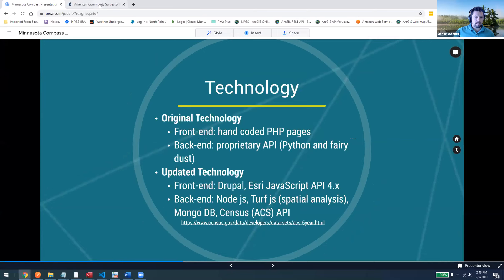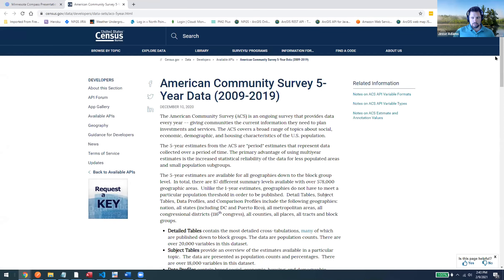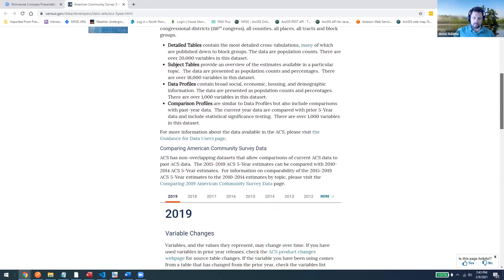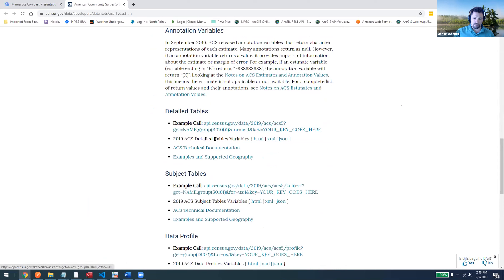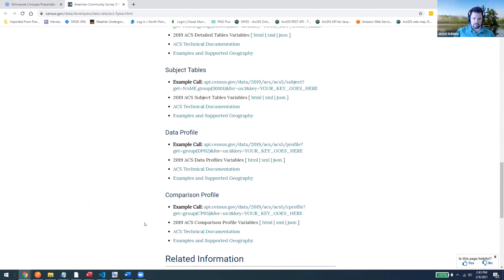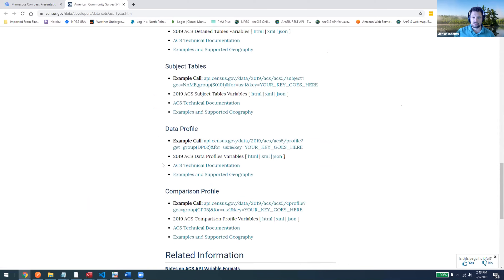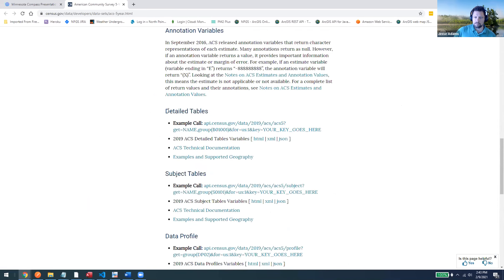Taking a quick look at the Census API - specifically the American Community Survey part - they have robust documentation where you can find all the details about available tables and statistics. They have different subject tables, data profiles, and comparison profiles. Most of our data comes from the detailed tables where you request information about population, race breakdown, or income breakdown.